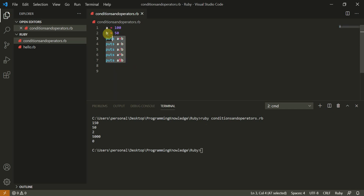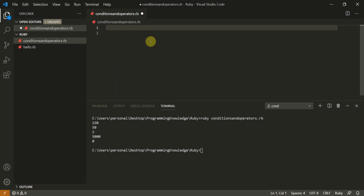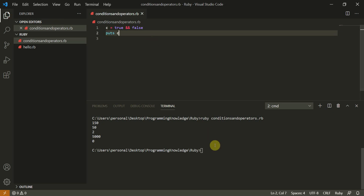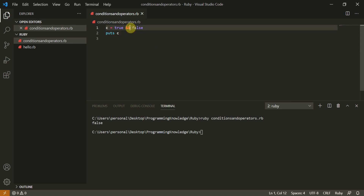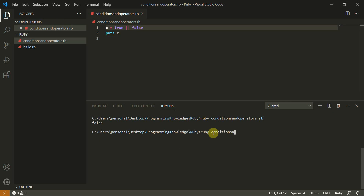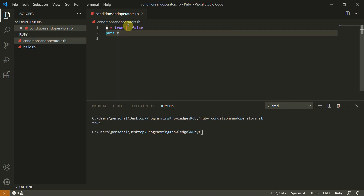Now let's start with some basic conditions. Let's create a variable c and try to give it a value of true and false. Let's change this to the OR operator and run the file again — now this is true. You must be clear with how the AND operator and OR operator work.